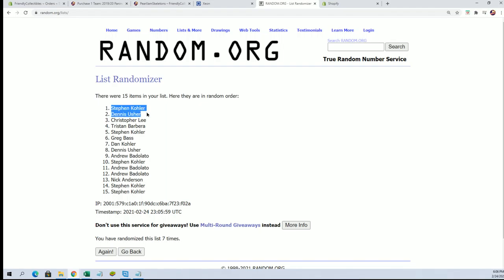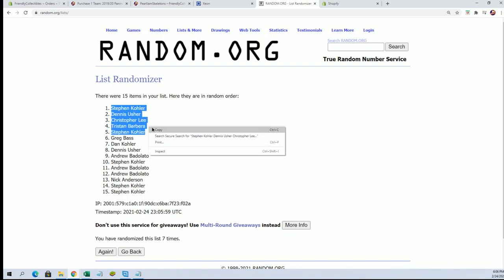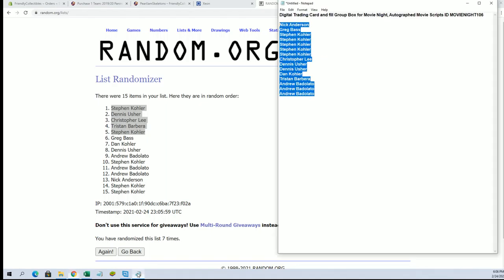All right, Steven K, Dennis Yu, Chris L, Tristan, Steven K. You guys are in.